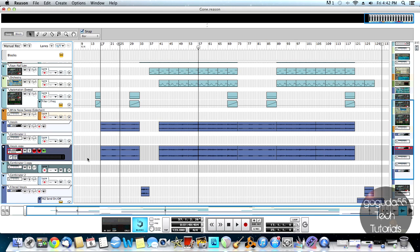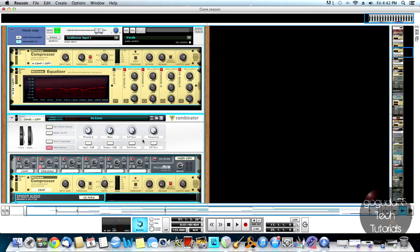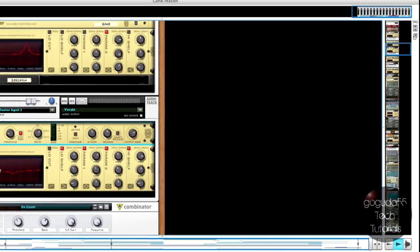I guess you could also automate the bypass option in Neptune — I just like doing it this way much better. So now on the vocal copy track, I'm just going to switch to the rack and I'm going to add a Neptune pitch adjuster.